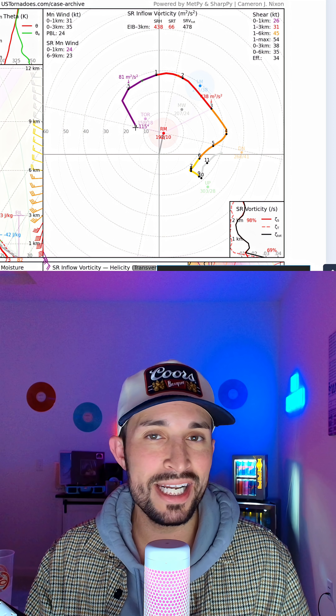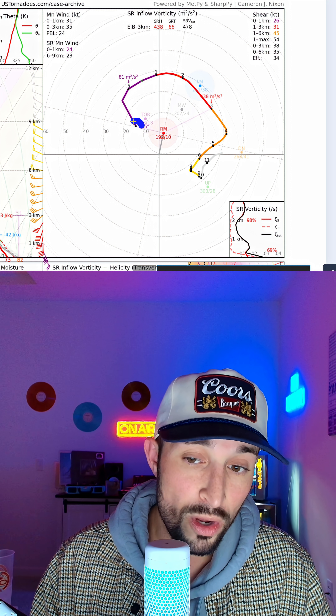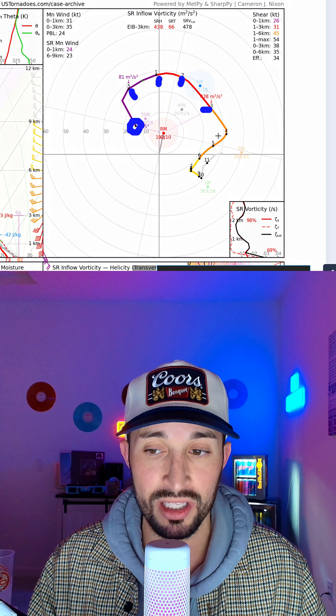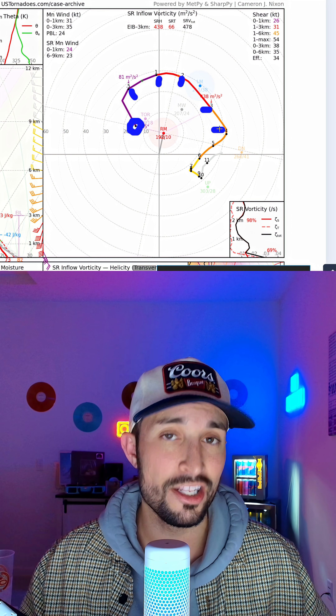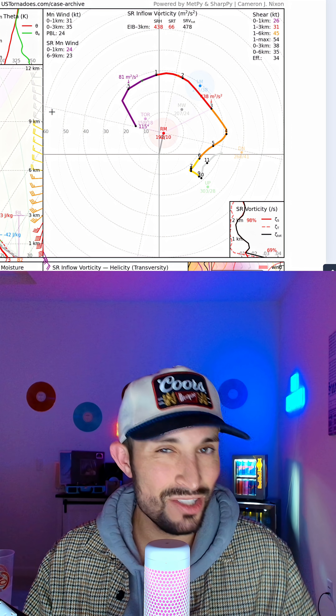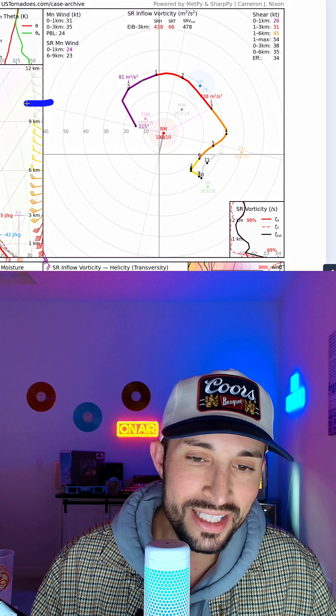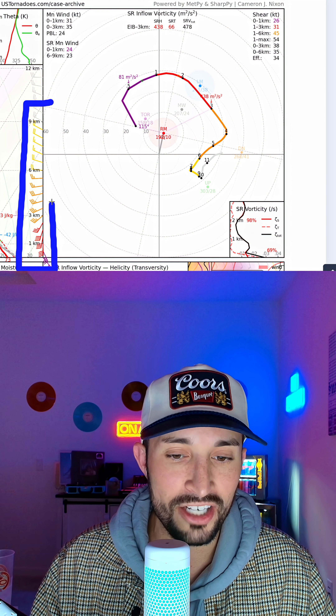Each data point here represents our changing altitude. So our first data point will be right around the surface, and then we're about a half kilometer off the surface up to one kilometer, two kilometers, three kilometers, four, and so on. You can actually look off here to the left — this is represented in our skew-t chart — and you can see the changing wind speeds and direction with altitude.